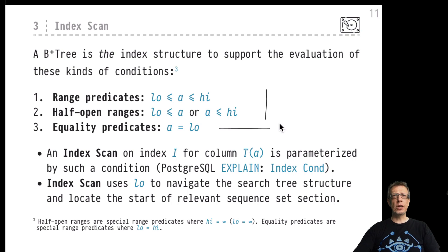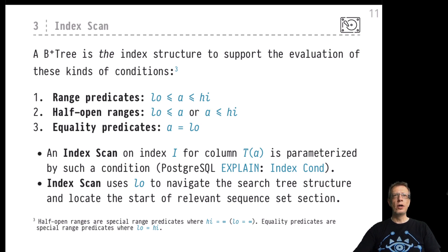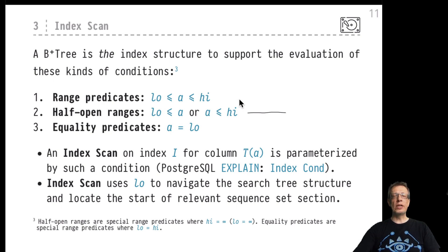A range predicate looks for all rows whose 'a' value lies between two borders of a given interval. These don't have to be inclusive borders — they could be exclusive — but we're talking about the low and high borders of a specific interval. There are also so-called half-open ranges, which only specify a lower or only an upper bound — essentially positive or negative infinity as the other bound. A simple equality predicate is actually just a special case where low and high agree on the same value.